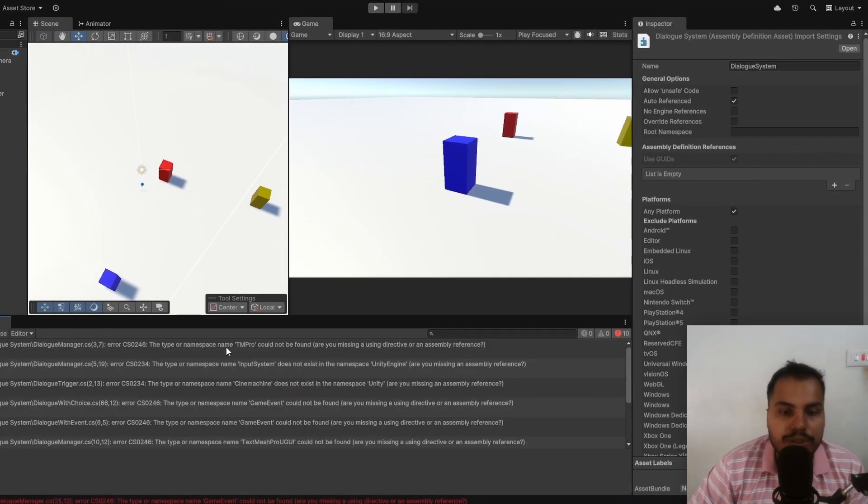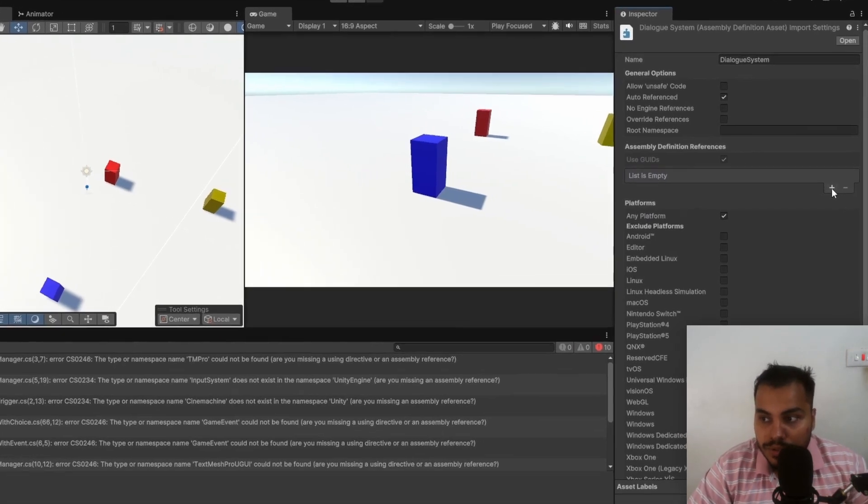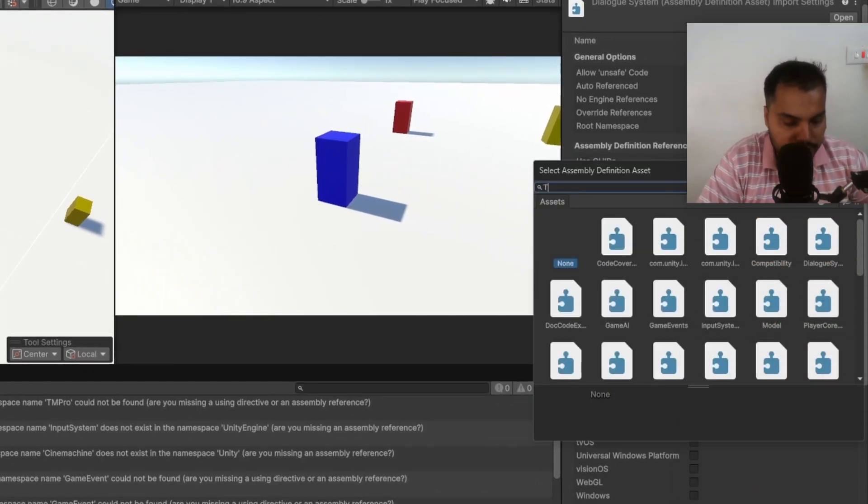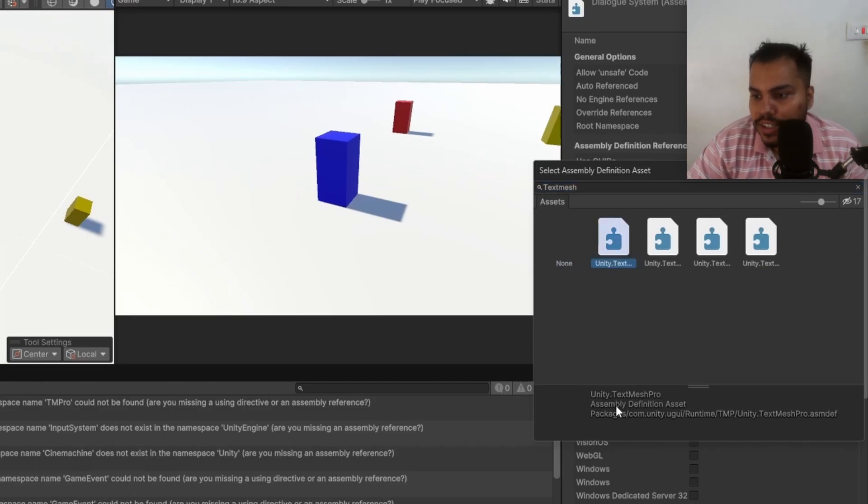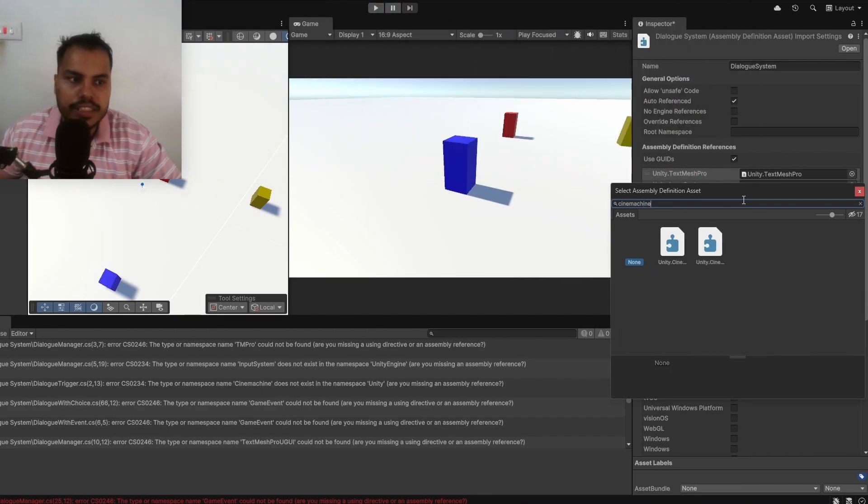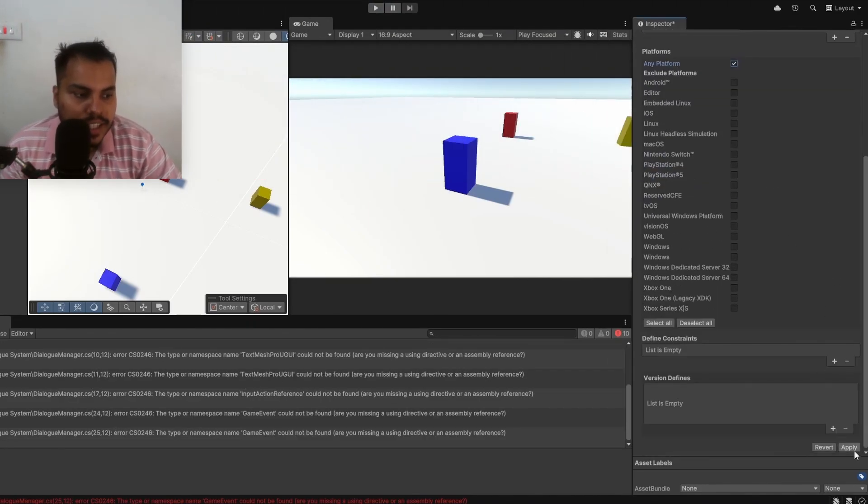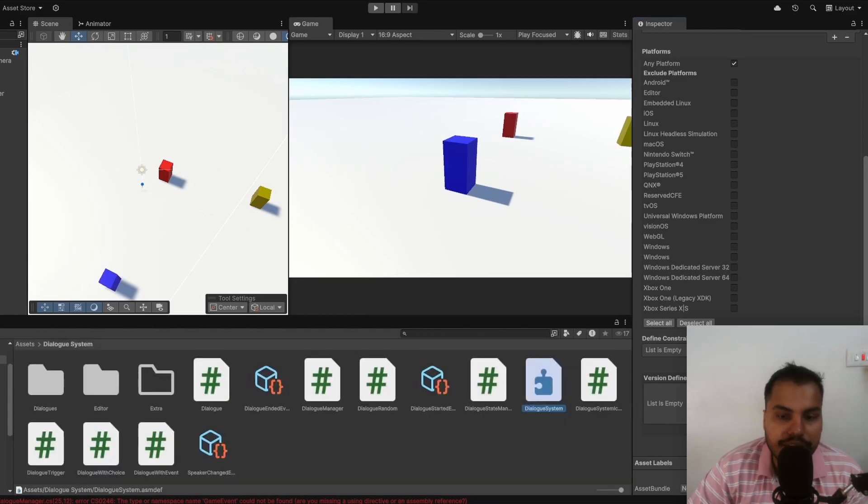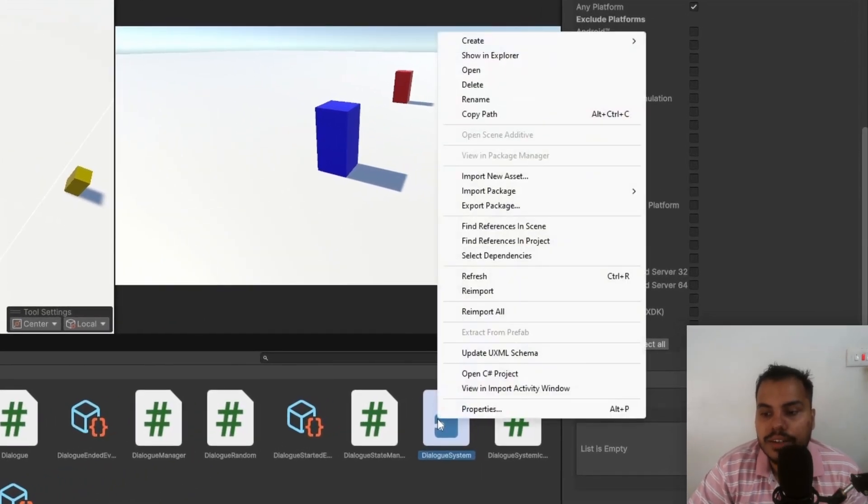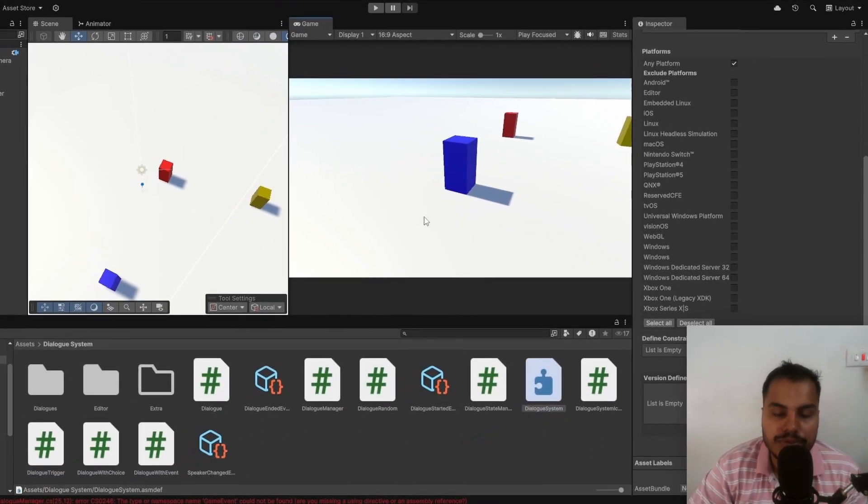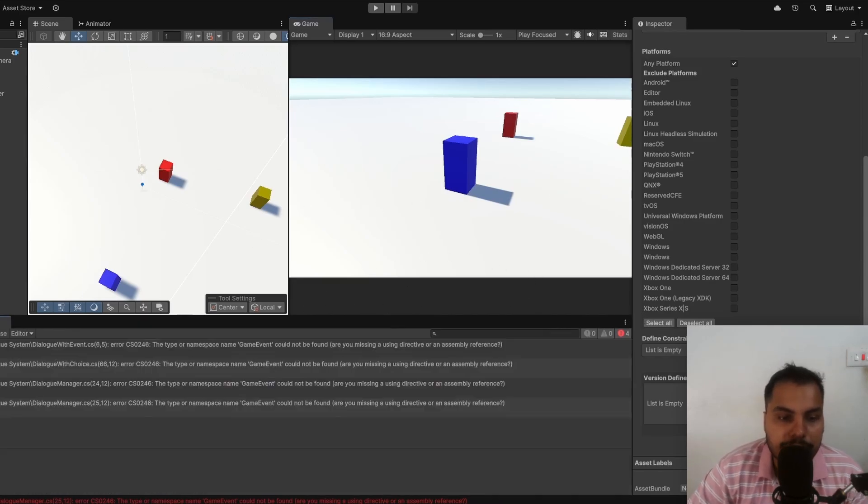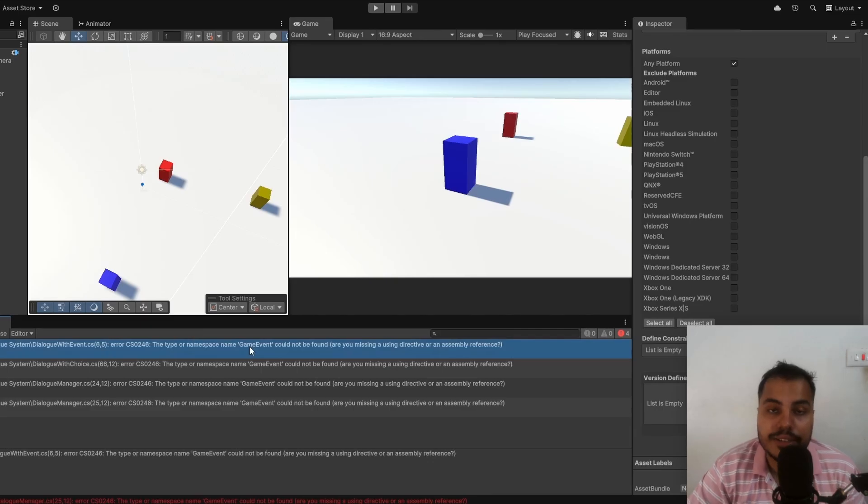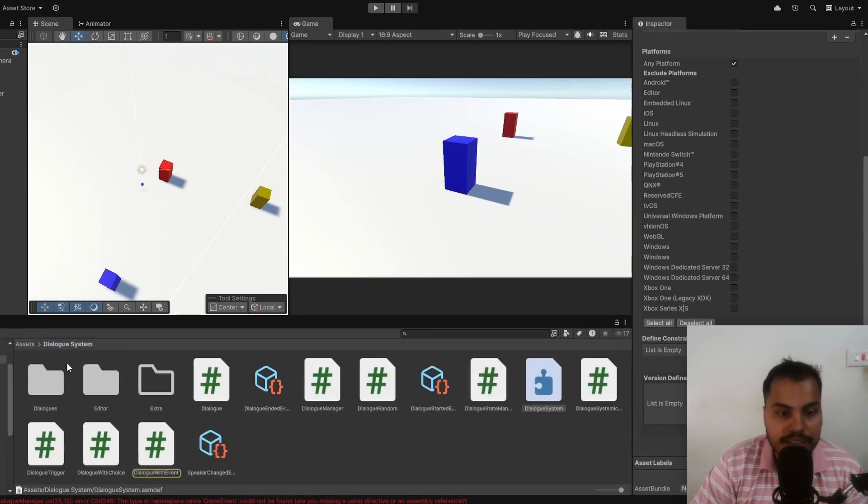We can go to the console. First up is TextMeshPro, so we add a reference. Click on it, search TextMeshPro and then you can find Unity.TextMeshPro. Input System, Cinemachine and there we go. These are all of the Unity related assemblies. We can hit Apply and the errors are not gone still. This happens sometimes. The way you fix that is by right-clicking on this and then hit Reimport. This is going to force Unity to reimport this assembly. You can see the errors are gone but there are errors related to Game Event which is a custom script that I have made.